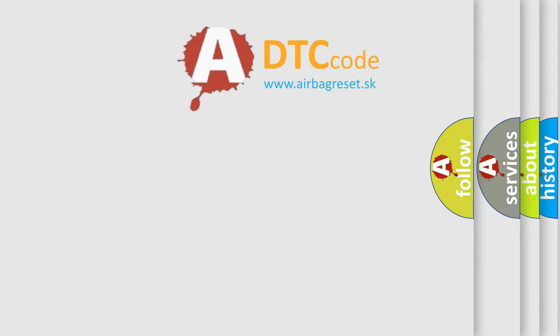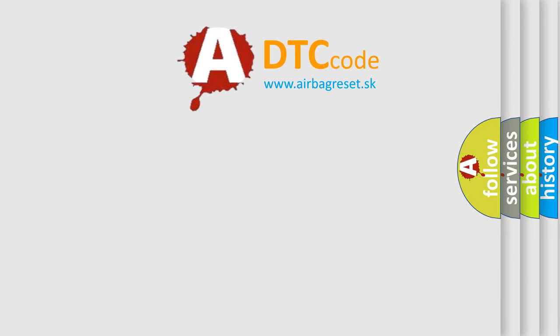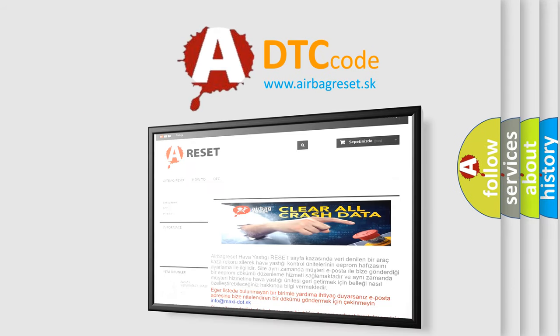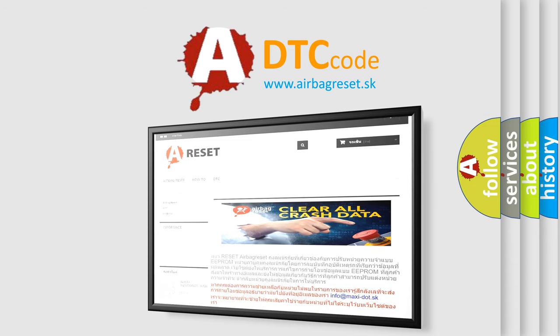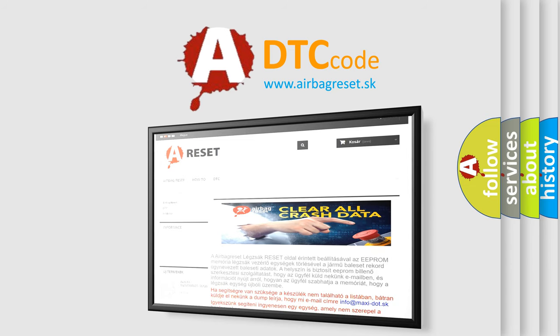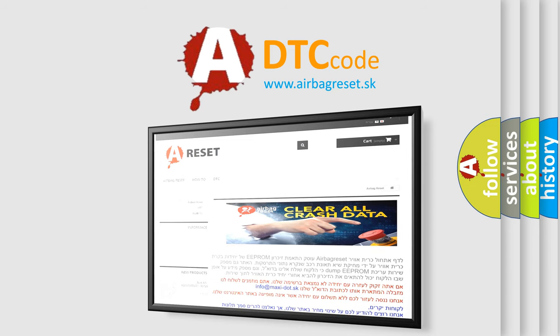The Airbag Reset website aims to provide information in 52 languages. Thank you for your attention and stay tuned for the next video.